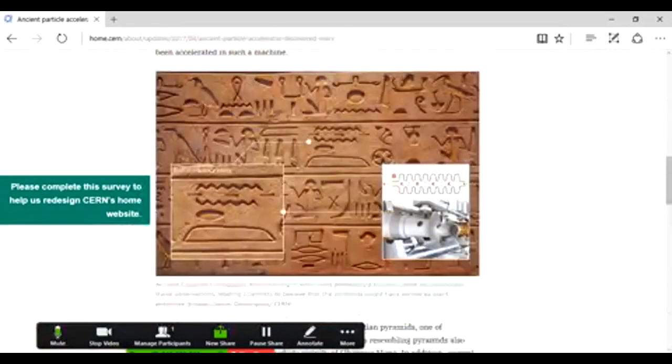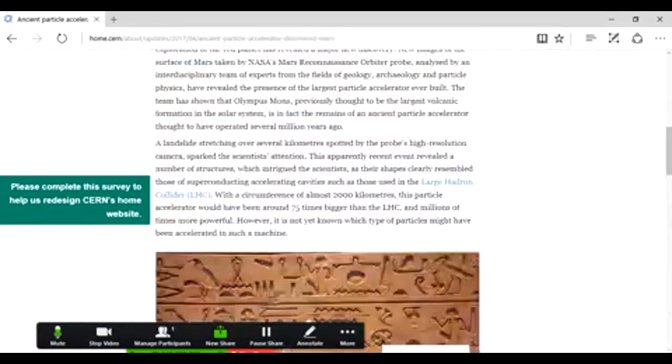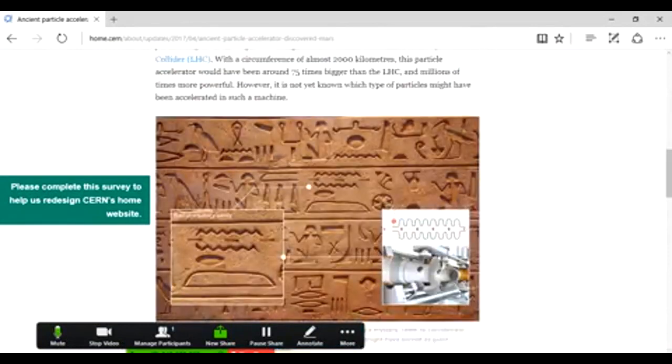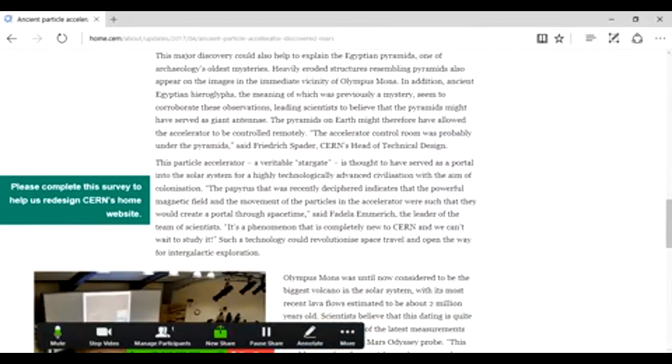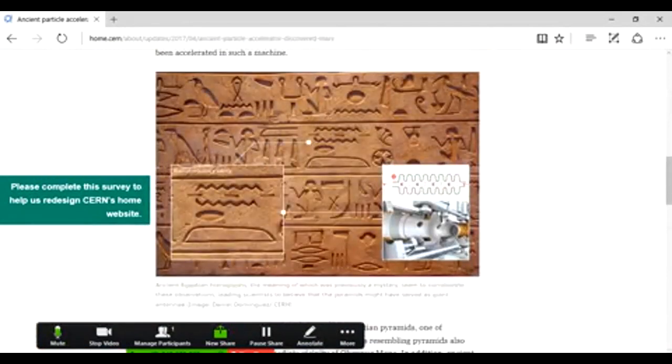And there you go. Everything about this just completely blew my mind and completely corroborated with everything I told you in the past. I hope you guys enjoyed this and stay tuned for more updates.